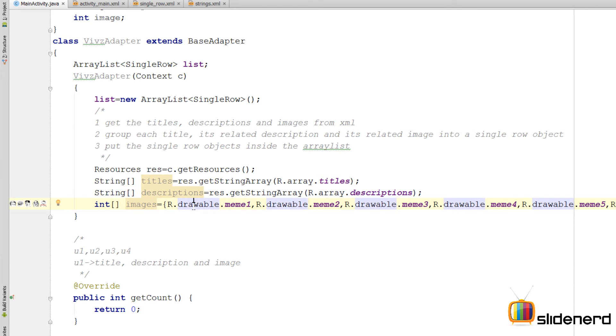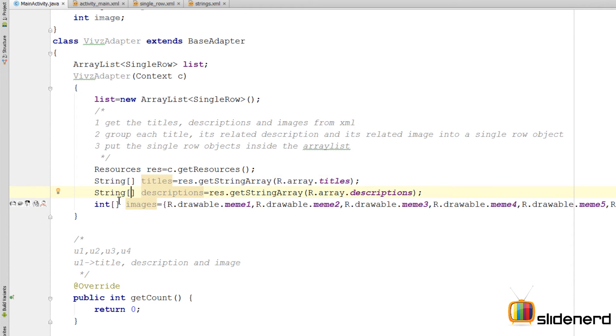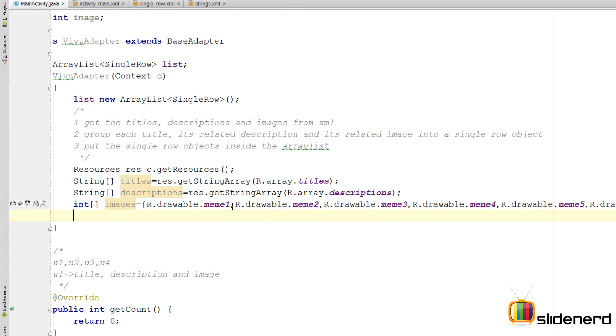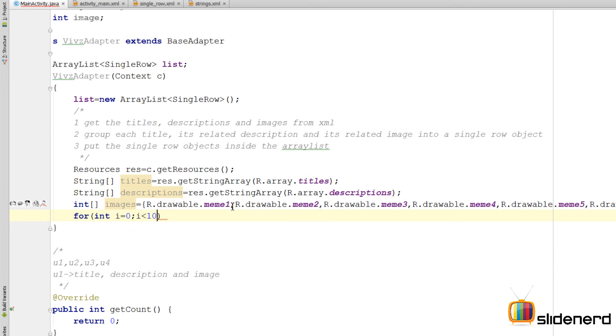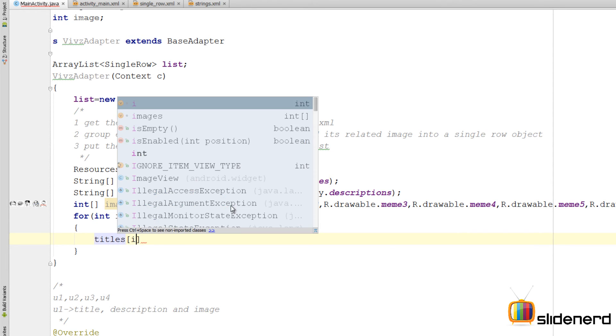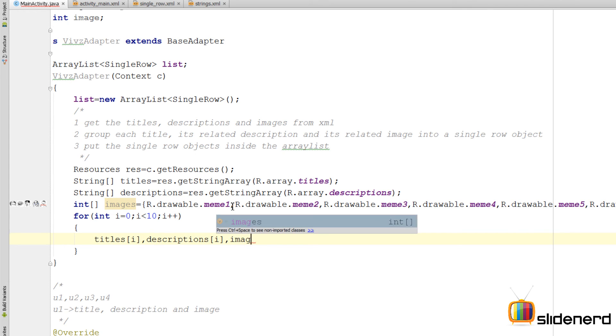So at this point I have these titles inside this titles array, the descriptions inside my descriptions string, and then all the images inside this images. So what I need to do is group one particular title, for example title of zero, description of zero, and image of zero, create a SingleRow object out of that, and then put that SingleRow object inside my ArrayList. And that's exactly what we do now. Since we have ten objects, I'm going to use a for loop by saying for i less than 10, i++. Now I need to create a SingleRow object that will contain titles of i, descriptions of i, and images of i. So you get the bigger picture: you're going to make a SingleRow object that contains these three.